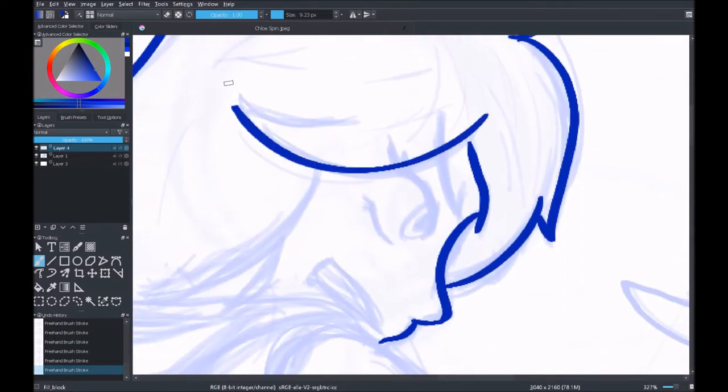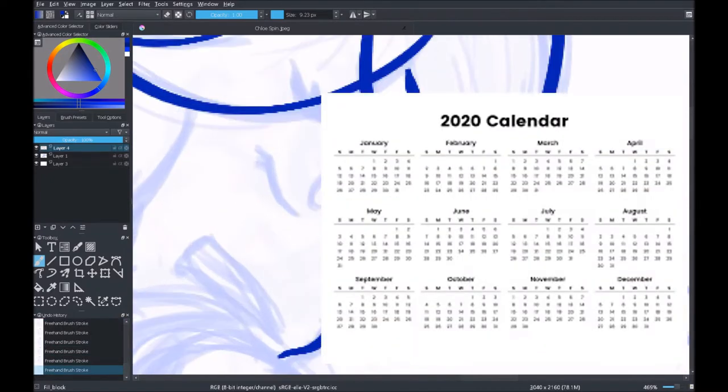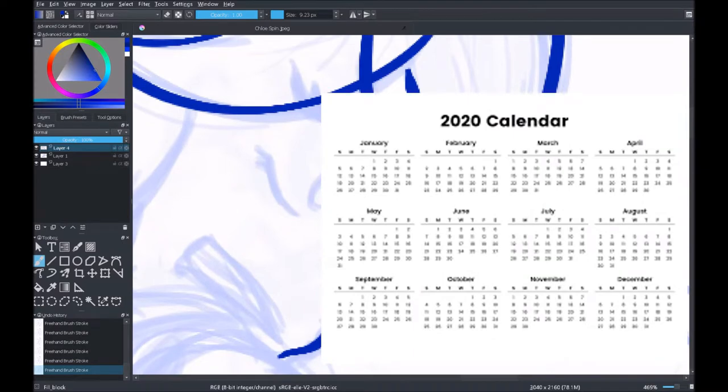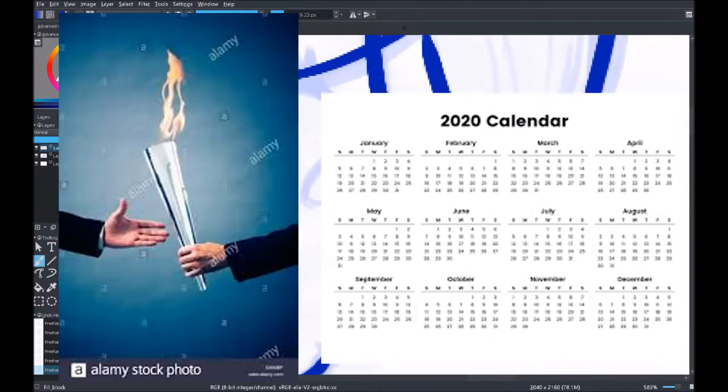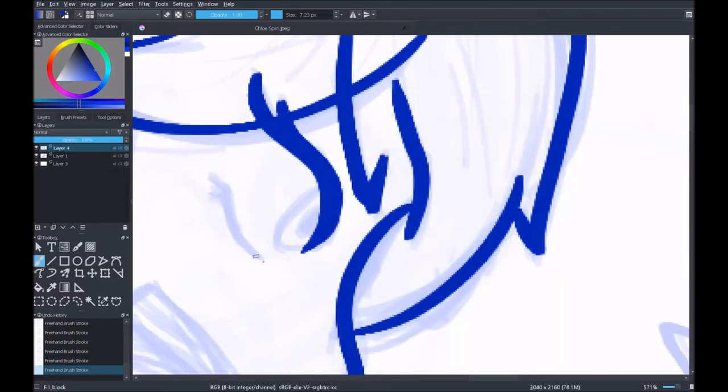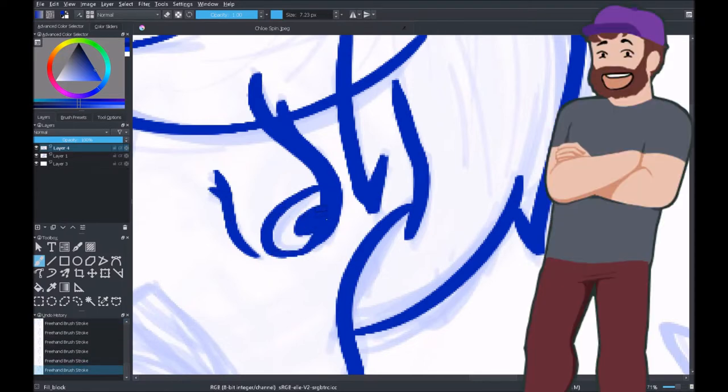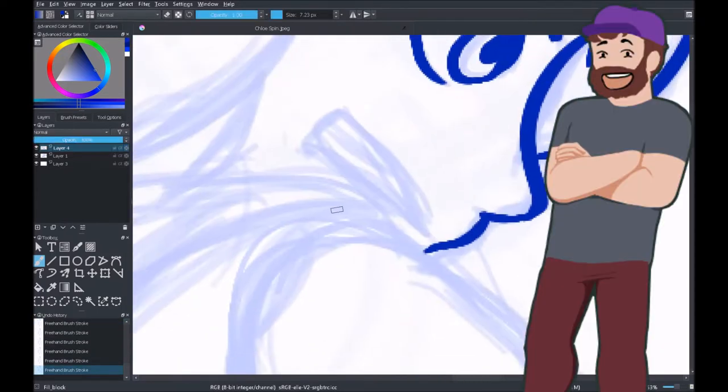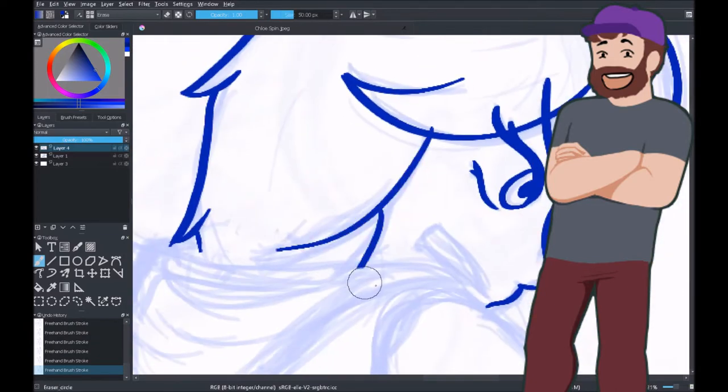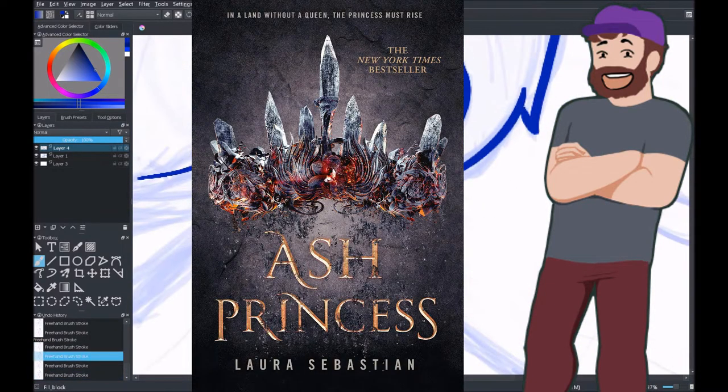Today we are going to be doing a book review and each month this year we are going to be passing off the torch to different members of the harem to do book reviews at the end of each month. This month, being the month of January, is my turn and I, Nathan, being your fearless leader, will be tackling the book Ash Princess by Laura Sebastian.